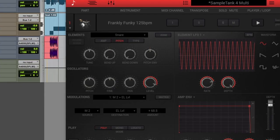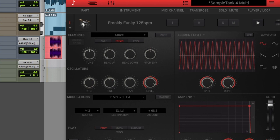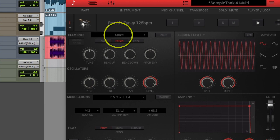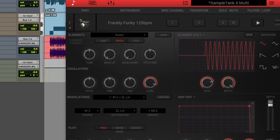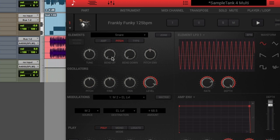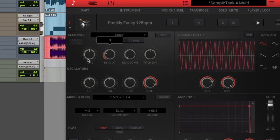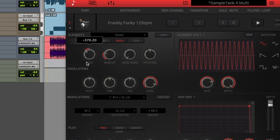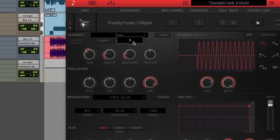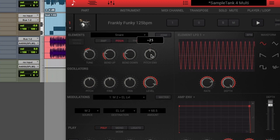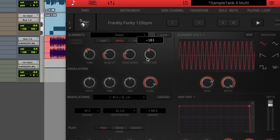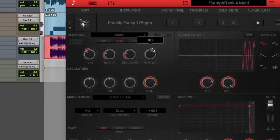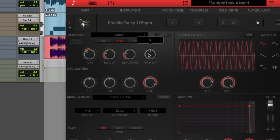So we decided to mess with the snare. This is a stem version of Frankly Funky. I'm changing the pitch of the snare with several parameters. I especially like this one: pitch envelope.